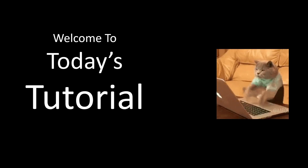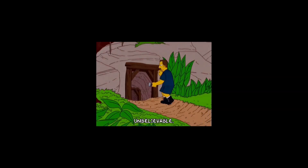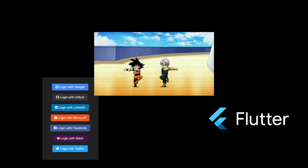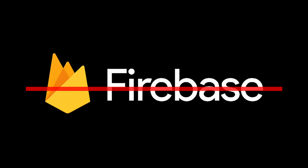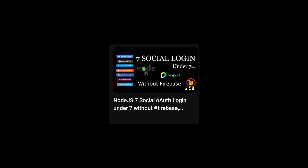Welcome to today's tutorial. We'll be exploring the process of integrating social authentication into a Flutter application without Firebase. Instead, we will be using our own Node.js server that we built in a previous video. If you'd like to learn more about it, you can click on the card or link in the description below.